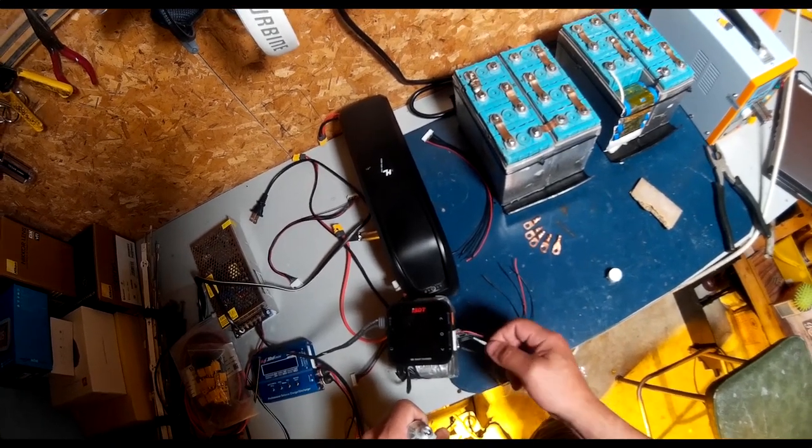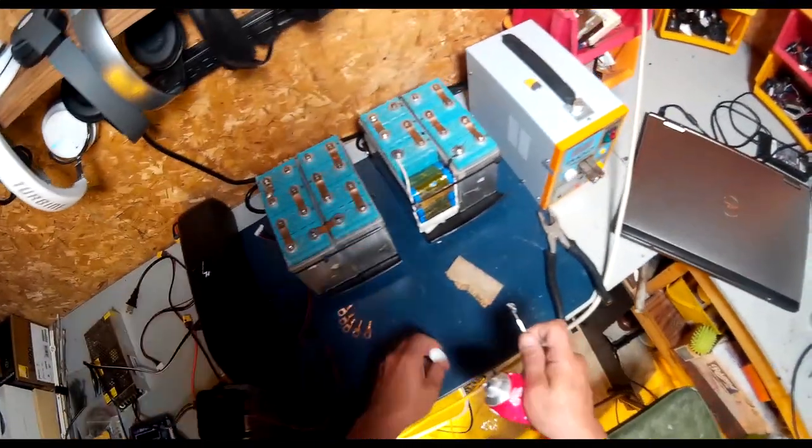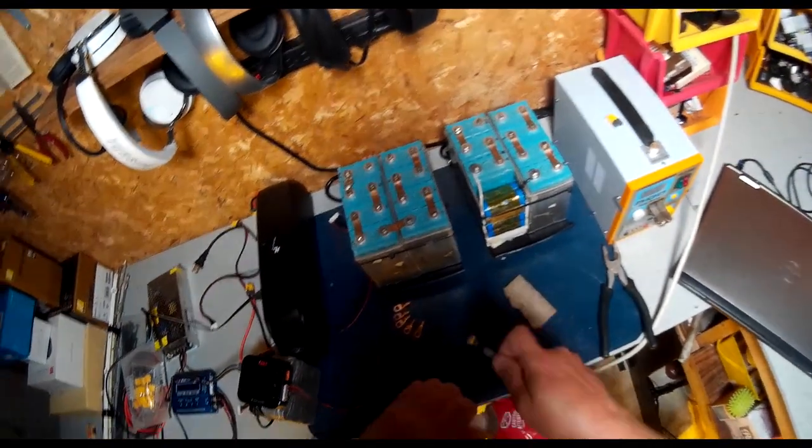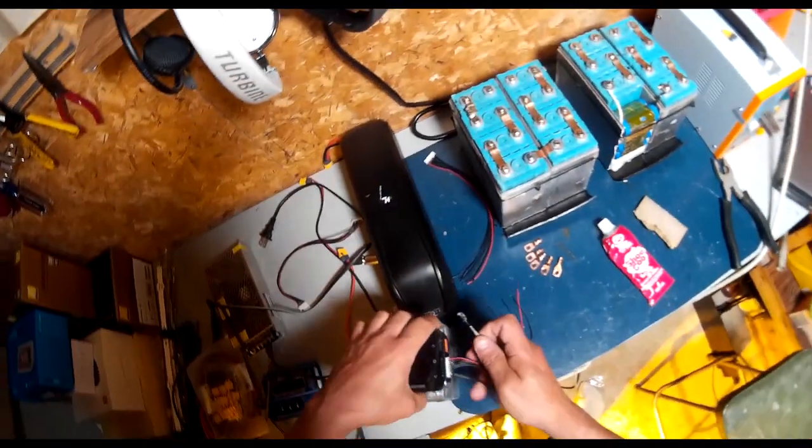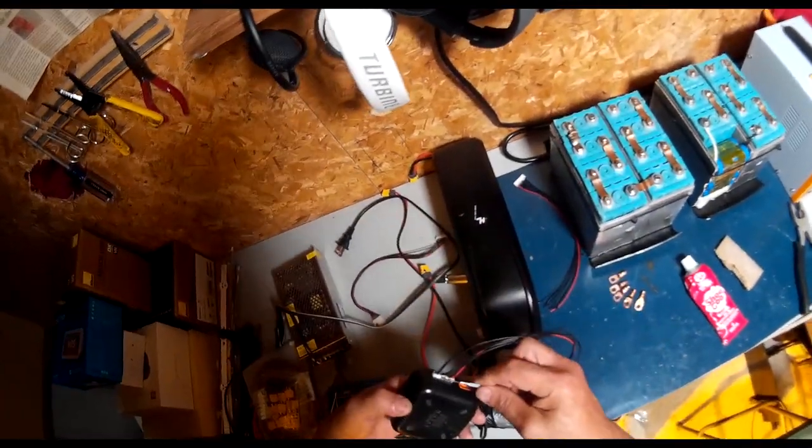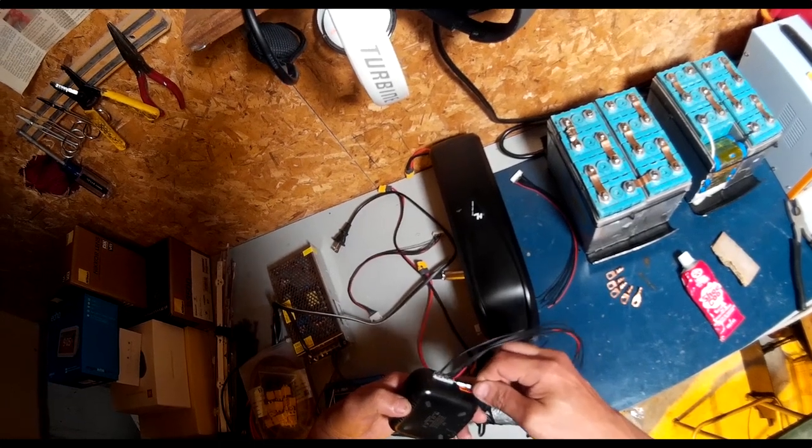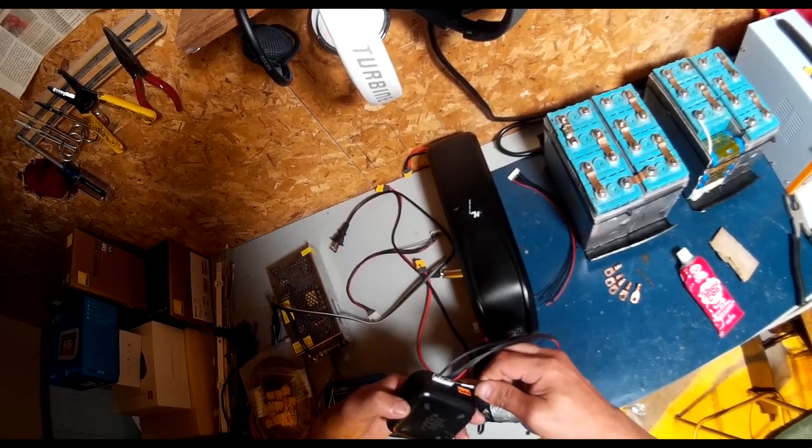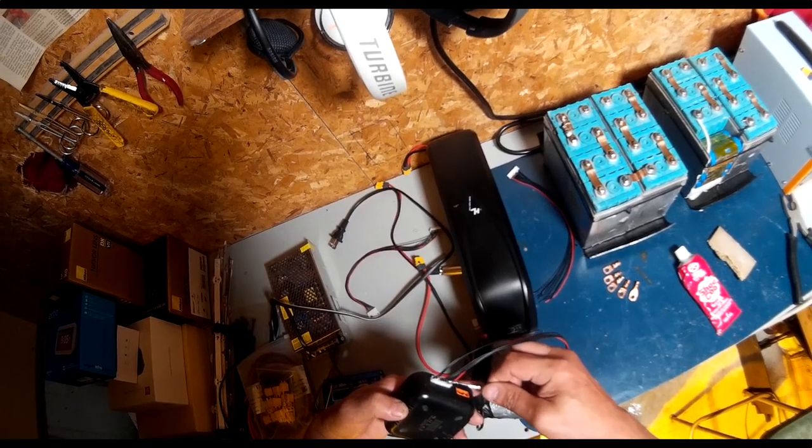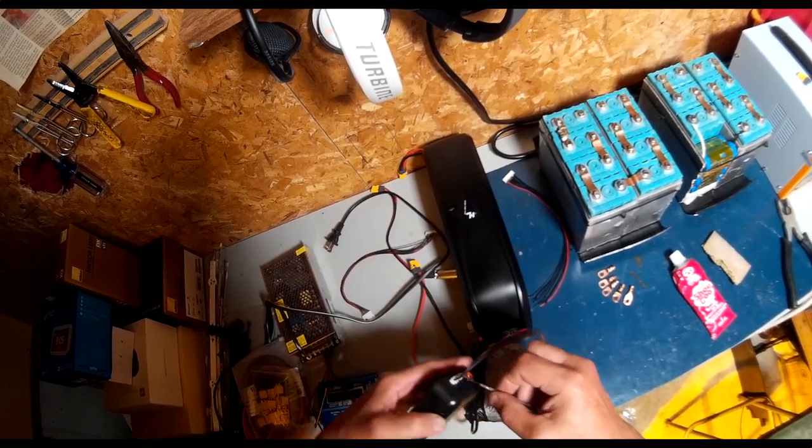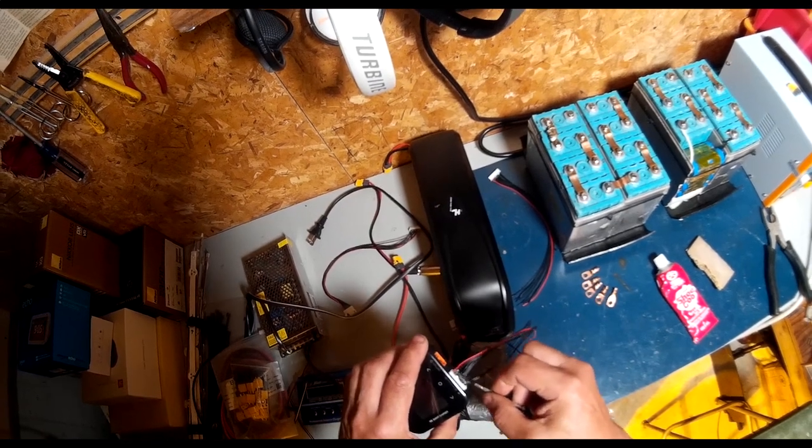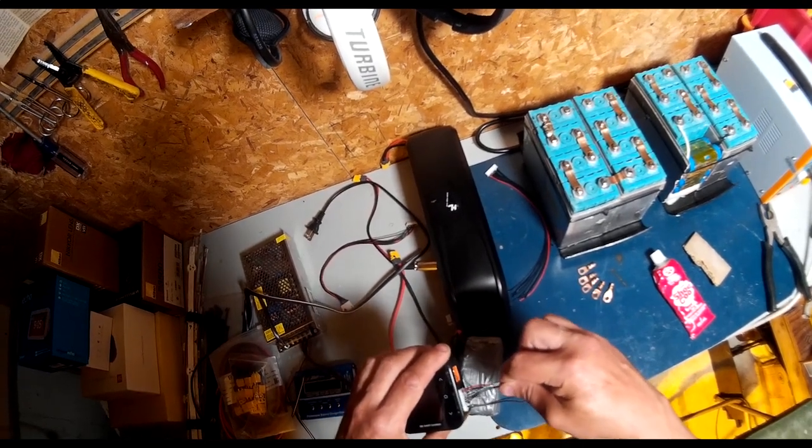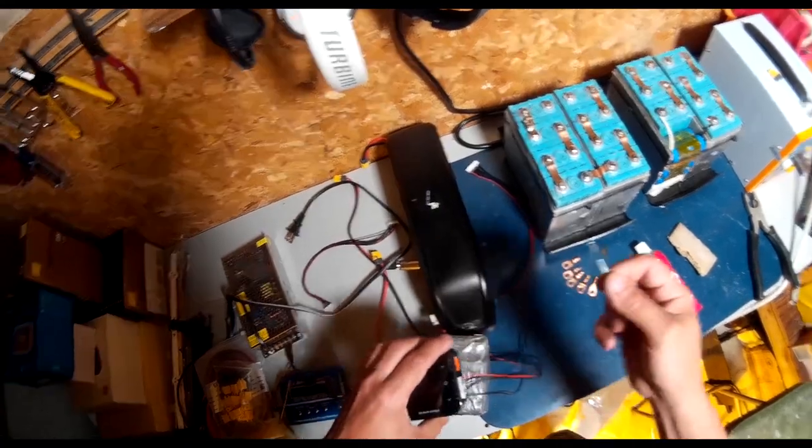Doing this also helps with not yanking the wires out of the plug, which if you've ever done that it's kind of irritating trying to get the wire back in. Gives a little bit of support and longevity to the plug.